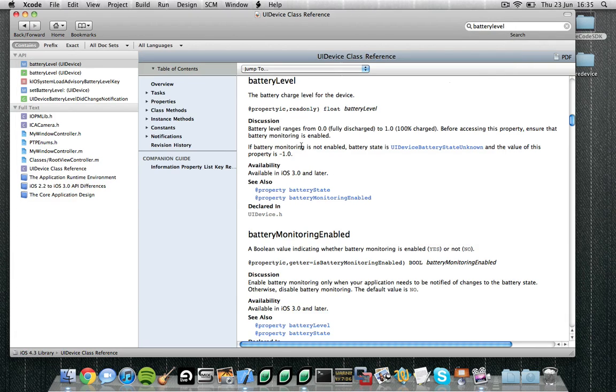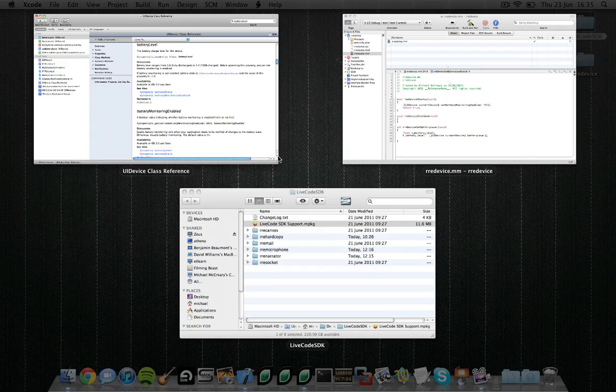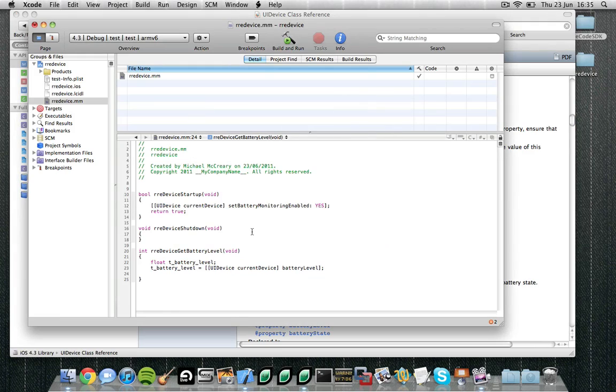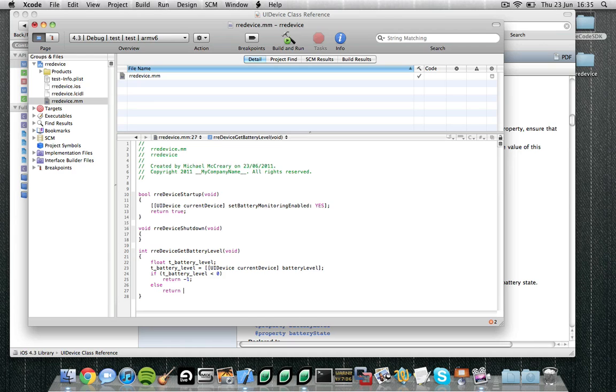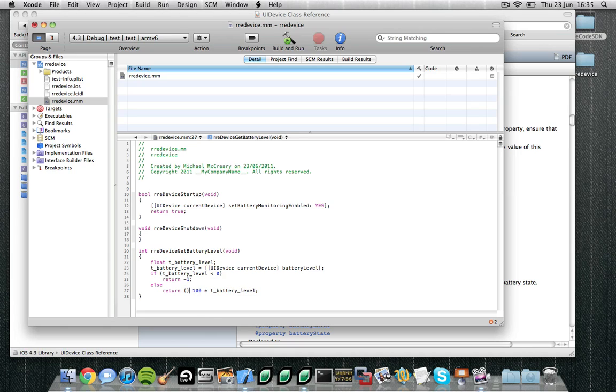Now it mentioned if battery monitoring is not enabled the battery state is unknown and the value we returned is minus 1. So let's just put a little check in to see if the battery level is less than 0, and we know that battery monitoring is not enabled. In this case let's just simply return minus 1. Otherwise we know that battery monitoring has been enabled and it's running successfully. So what we need to do is return a value between 0 and 100. So let's first of all multiply the value by 100. We also want to make sure that this value is an integer, so we need to cast it as such. So that is our battery level function finished.